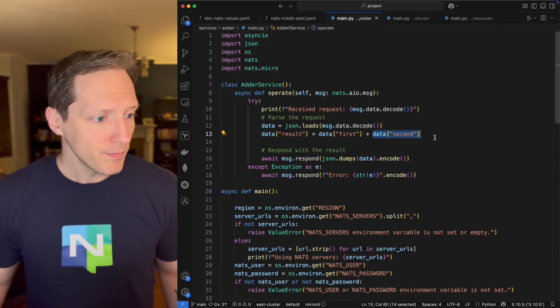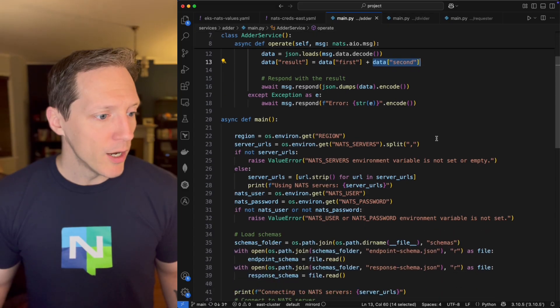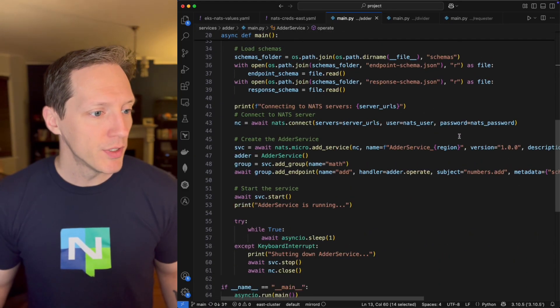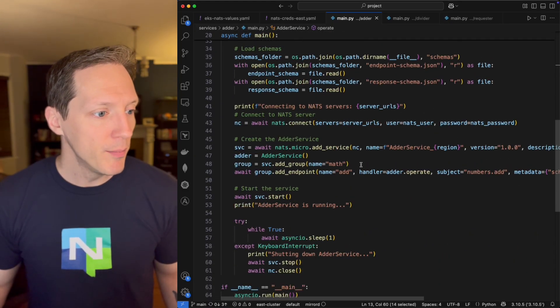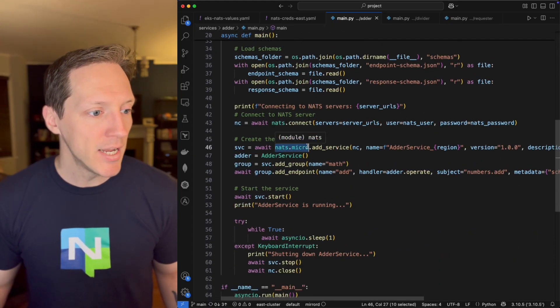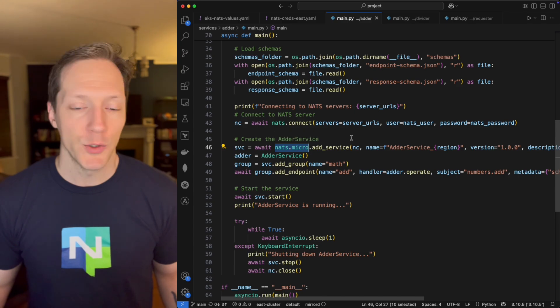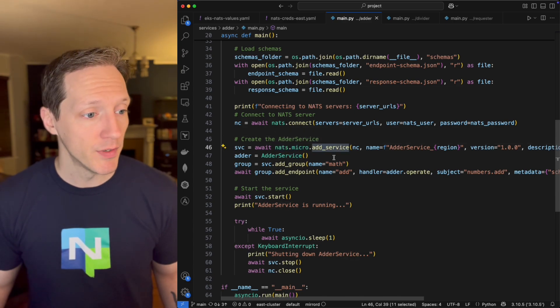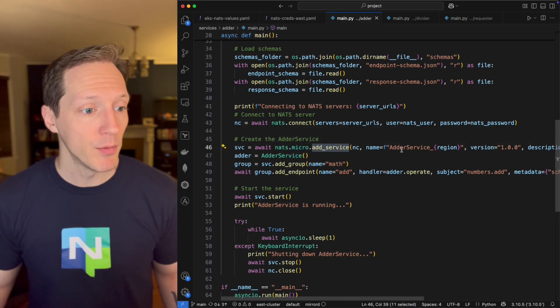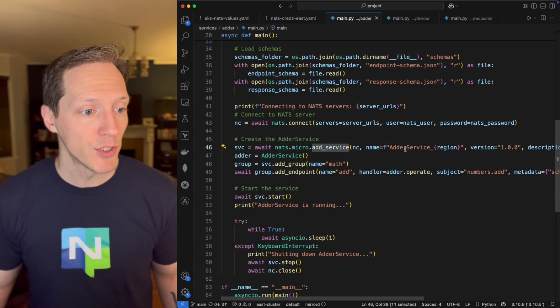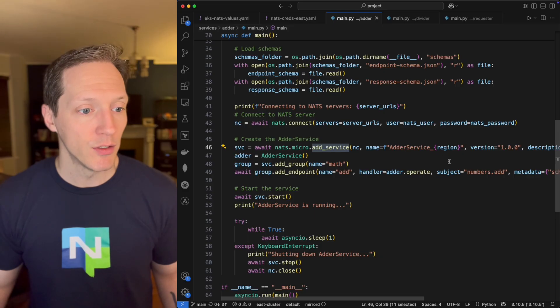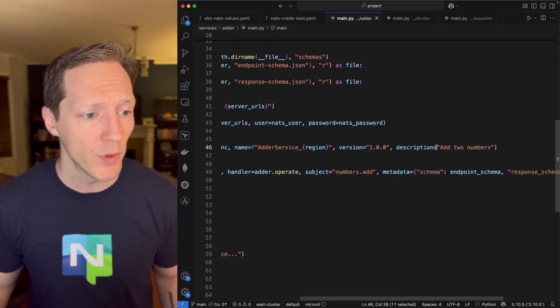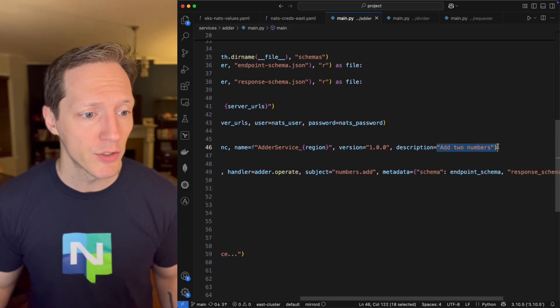But scrolling down, looking deeper at the code here, I'm using the NATS micro module, and I'm going to add a service. I'm going to declare the service name, so adder service and the region it's running in, and I'm also going to provide a description.